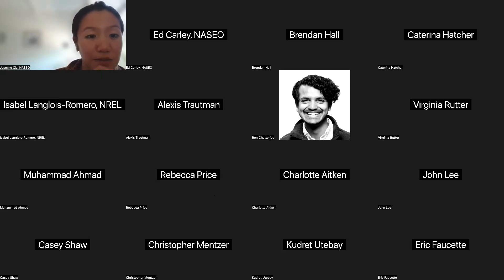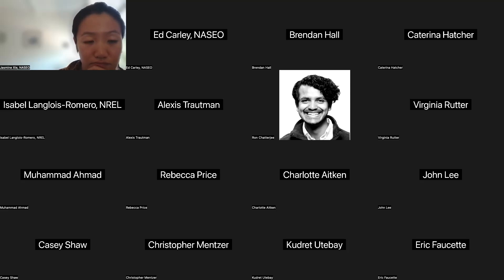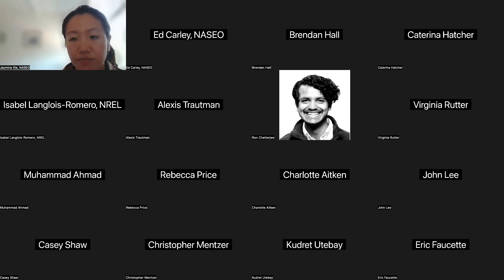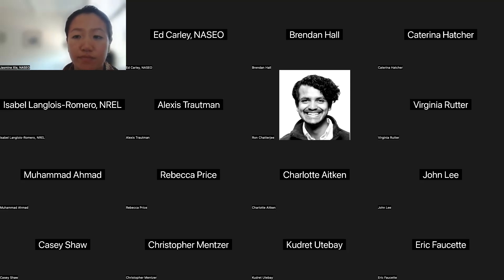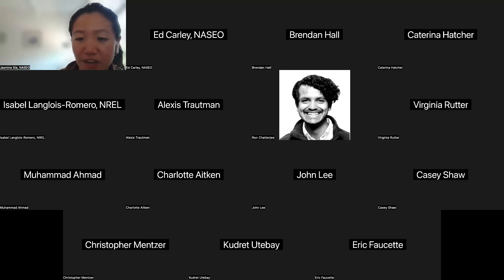I put the link to the GitHub repo for those who are interested in that in the chat along with my email. We at NREL are here to support and provide technical assistance for free to any of you who need it. Feel free to reach out to me or any of our colleagues at EPA, DOE, and other labs. Thanks for the invitation, Jasmine, for speaking today. Thanks all for your time. Have a great rest of your afternoon.